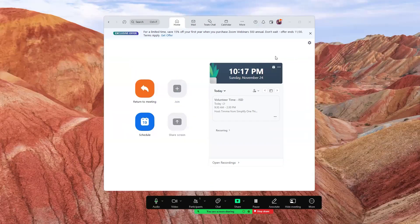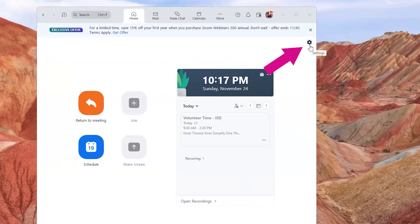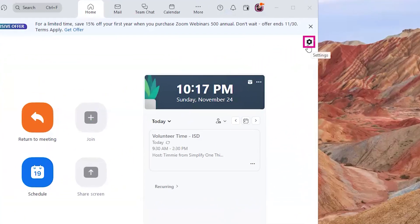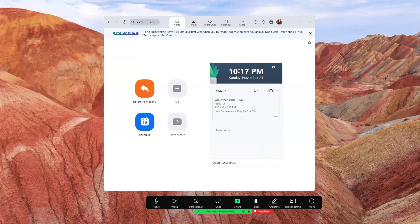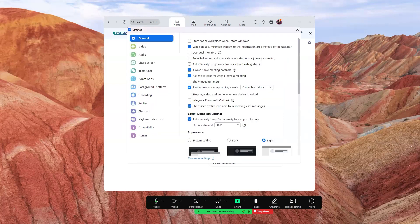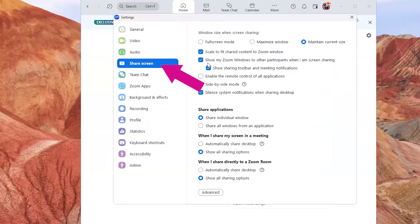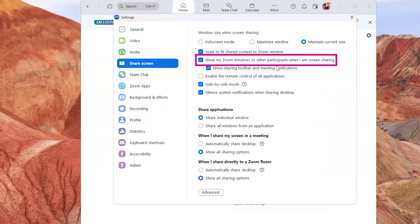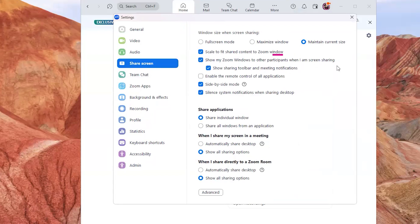I am using a PC and this is what my app looks like. If I click on the settings — the gear icon in the top right corner — it is going to open this window where I'm going to go to Share Screen, and I want to make sure I turn on 'Show my Zoom windows to other participants when I am screen sharing.'